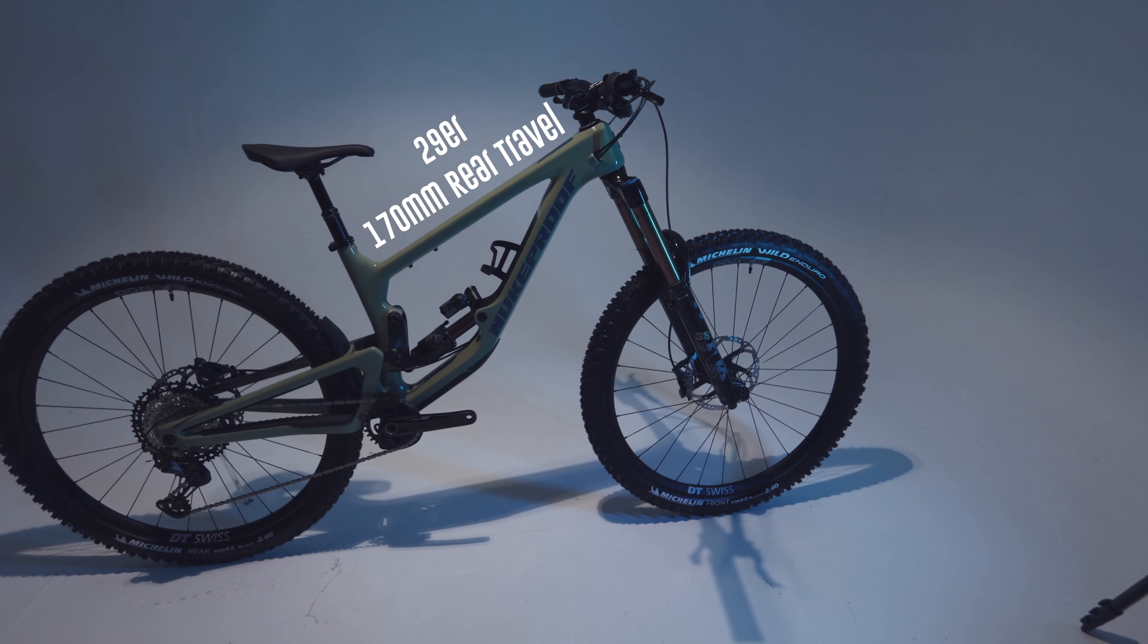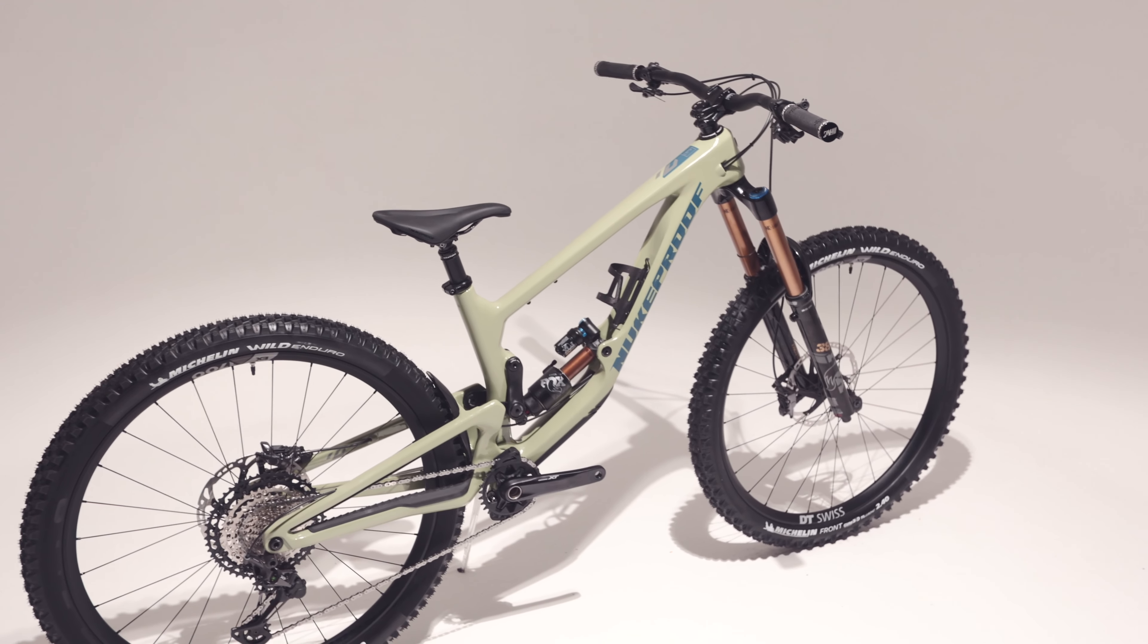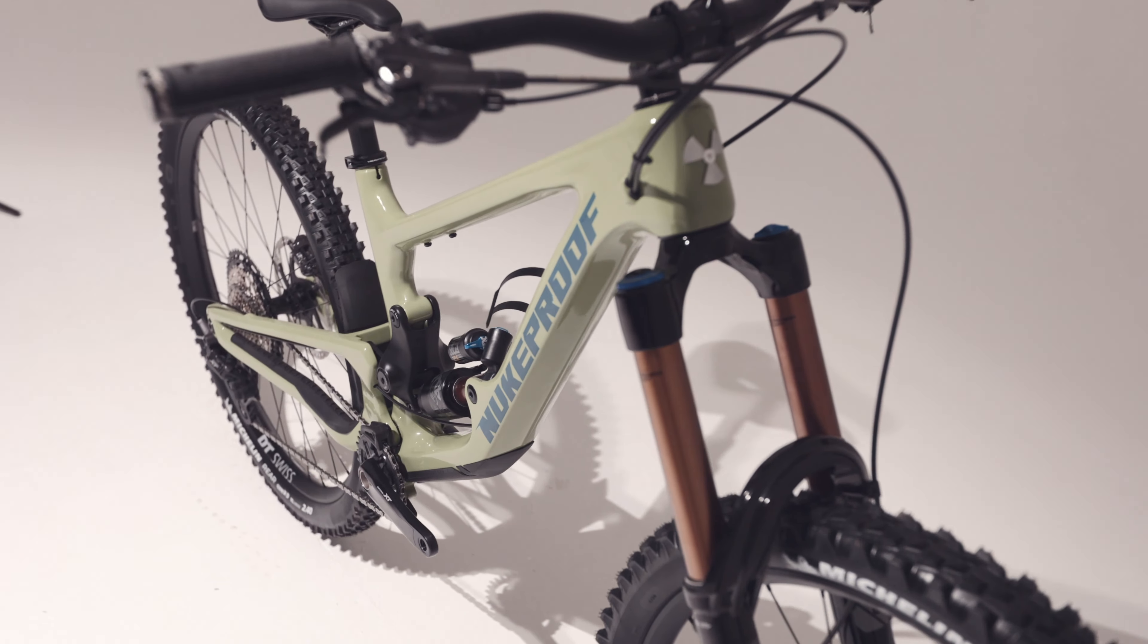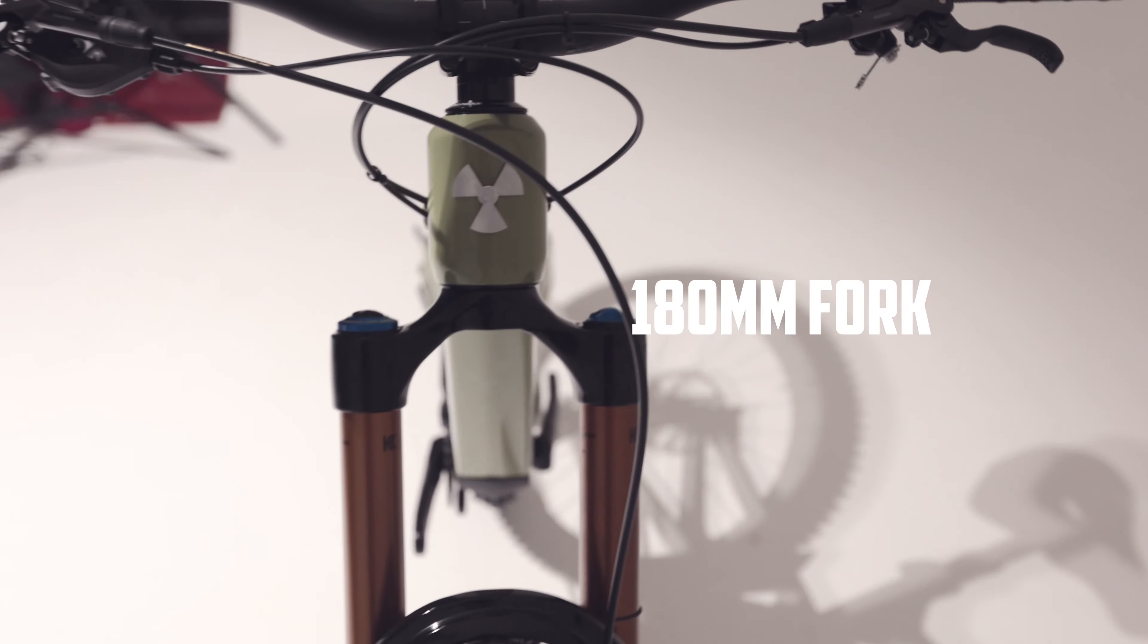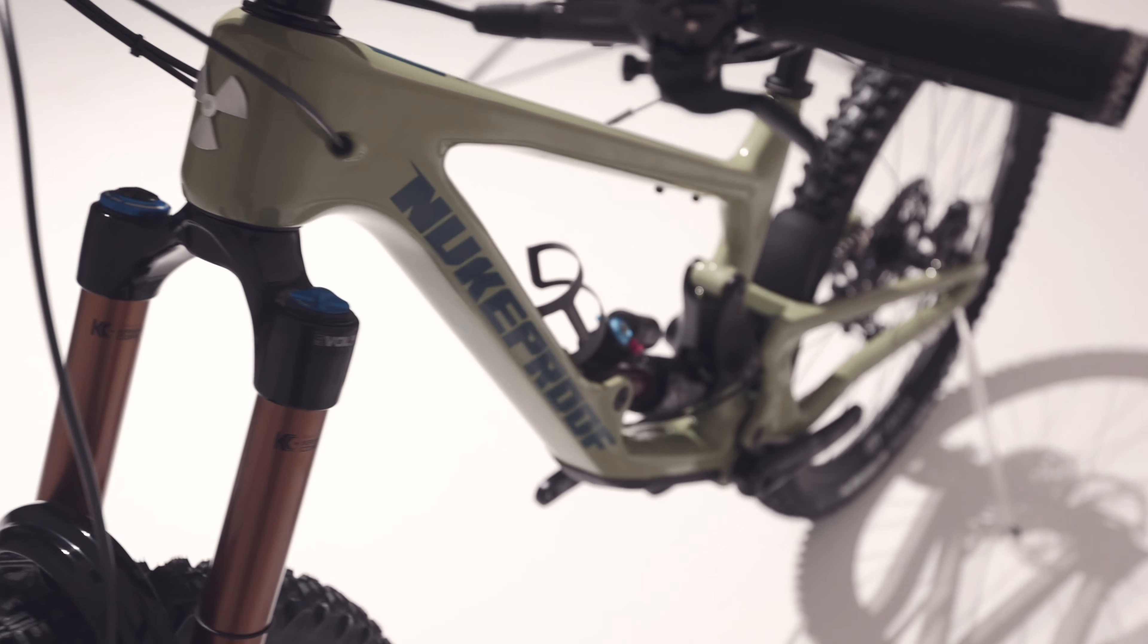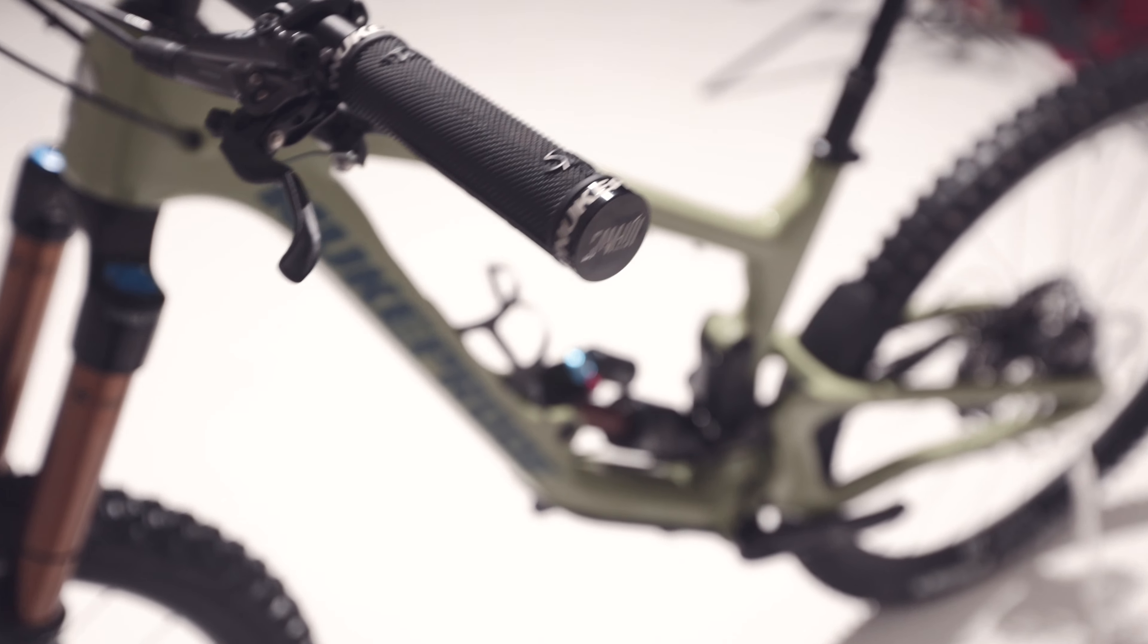So yeah, this bike is designed for going downhill fast. Up front all models and sizes will have 180mm of travel with either a Fox 38 or a RockShox Zeb fork depending on the spec.